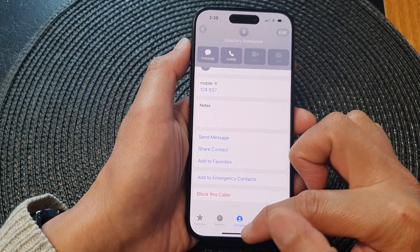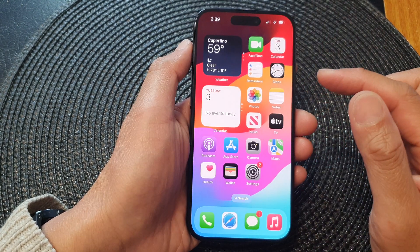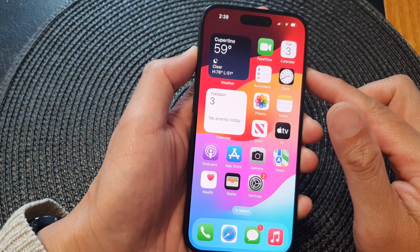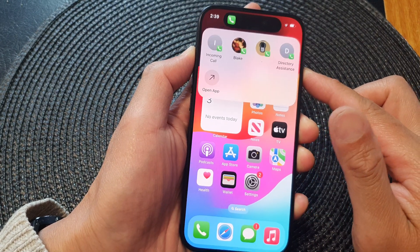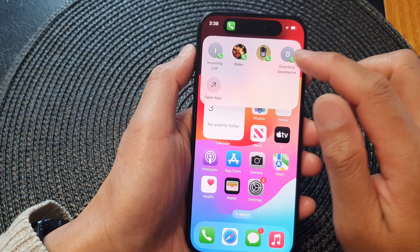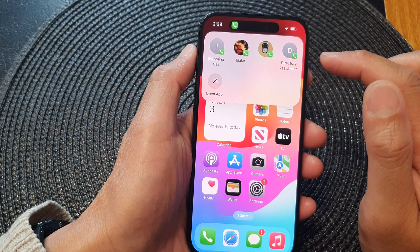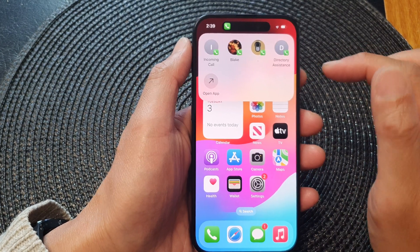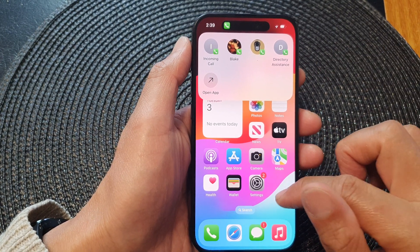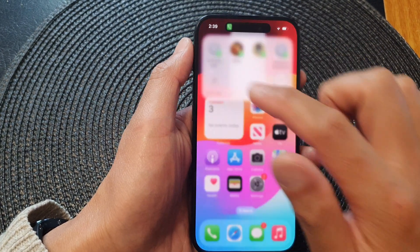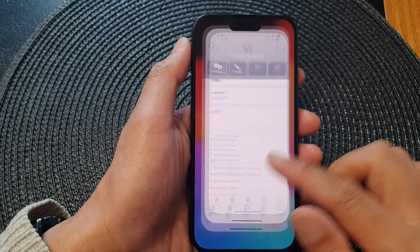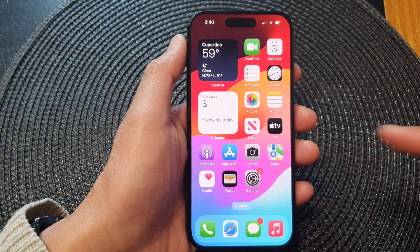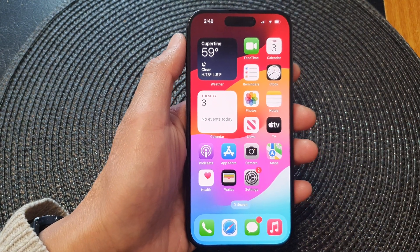Now you can see that if I press and hold on the action button, it will open up my favorite contacts shortcut. And that's it — thank you for watching this video. Please like and subscribe to my channel for more videos.